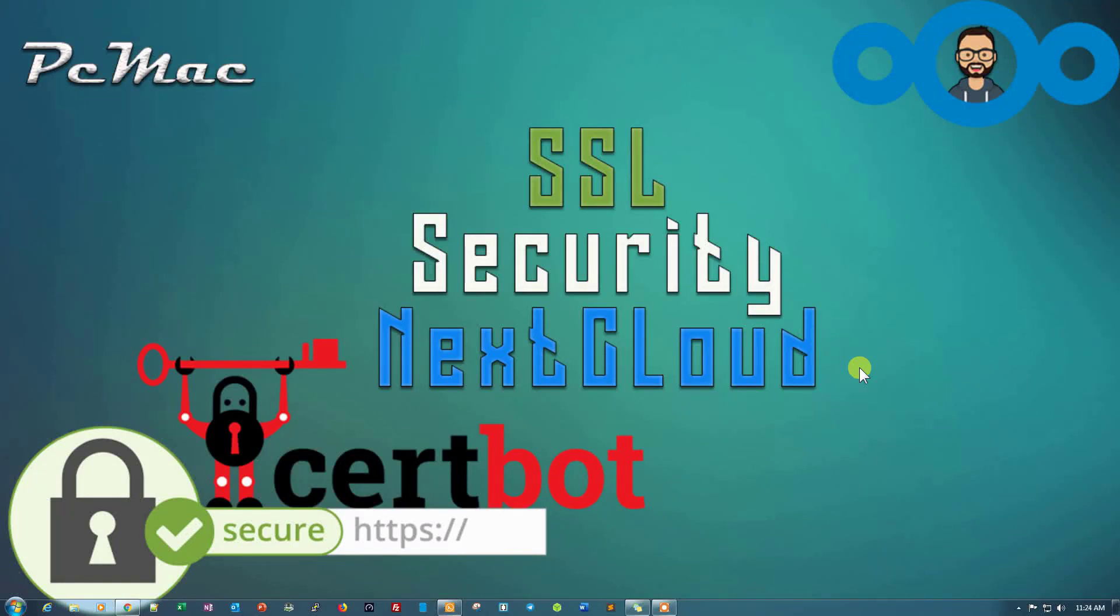Welcome to PCMag. Today I'm going to show you how you can install SSL certificates on Nextcloud and access your Nextcloud outside from the network with a secure connection.